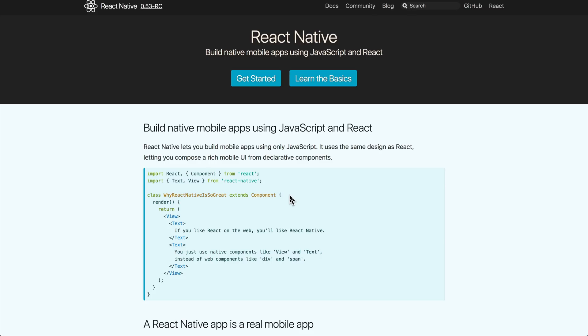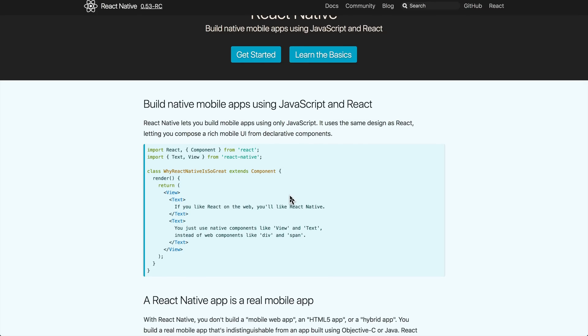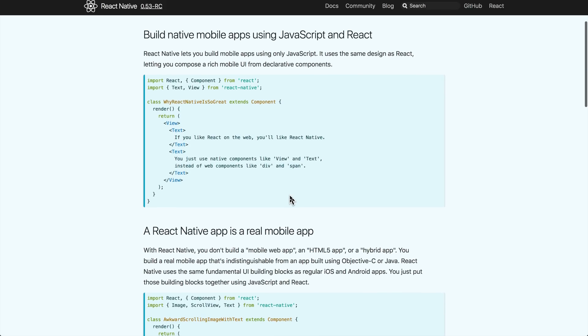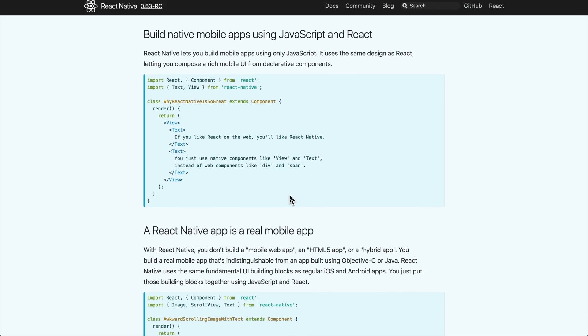You type React code that's very, very similar to the React code you write for the web. Now it's not the same, it's very similar. It's very similar code that you write for the web. Now the React parts of it are all the same. The parts that are different are some of the stuff in your render function, that kind of thing.